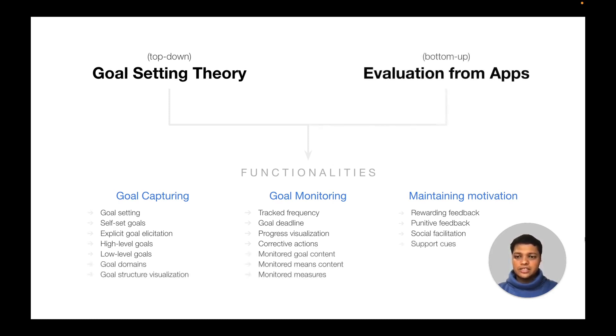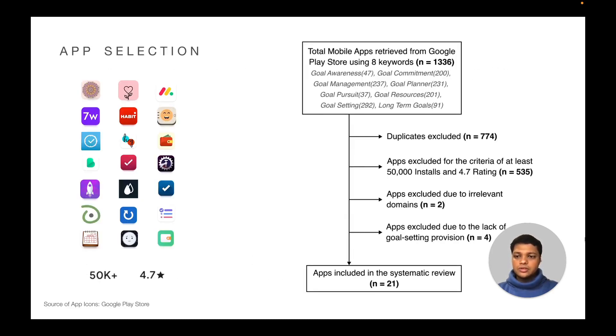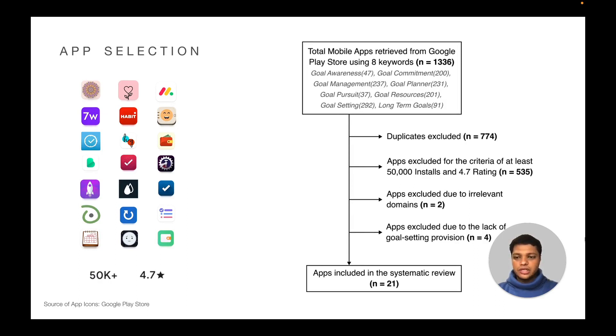Further functionalities emerged through bottom-up evaluation of the apps themselves. 21 top-rated apps from Google Store were chosen for evaluation using 8 keywords related to goal processes. Our selection criteria was set to a minimum of 50,000 installs and 4.7 rating on Play Store.